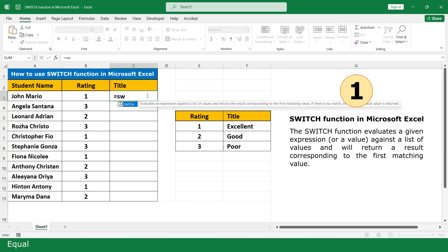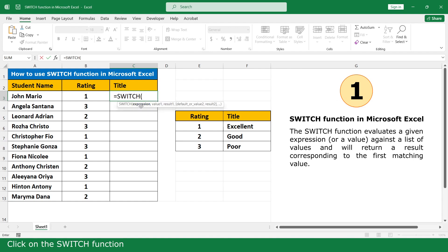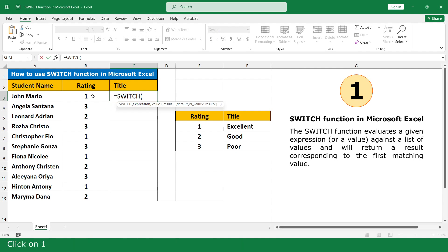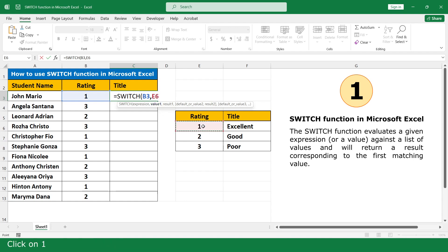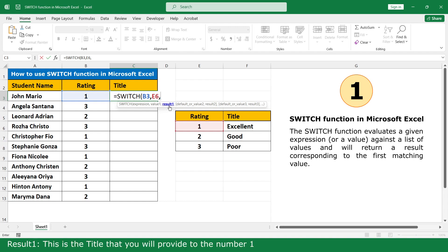Equal. Click on the Switch function. Expression — this is the value you use as the expression to match against. Click on 1. Enter. Value 1 — this is the first value to match. Click on 1. Enter. Result 1 — this is the title that you will provide to the number 1. Click on Excellent. Enter.